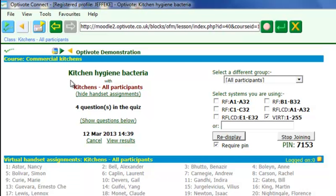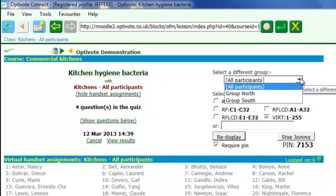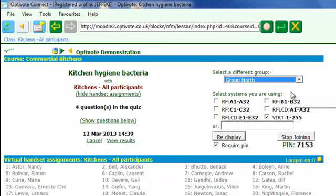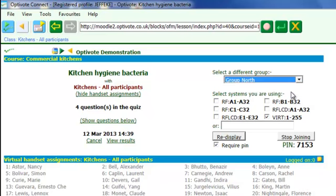Let's have a look at the activities that are available for OptiVote Connect. And we said we'd run the kitchen hygiene bacteria quiz. At this point, the teacher has his opening screen, his control screen, and we can see all of our participants in that particular course. But in this lesson, we've got a subgroup who are actually going to be taught. So let's bring up our group, it's Group North. And you see we have a reduced set of students.